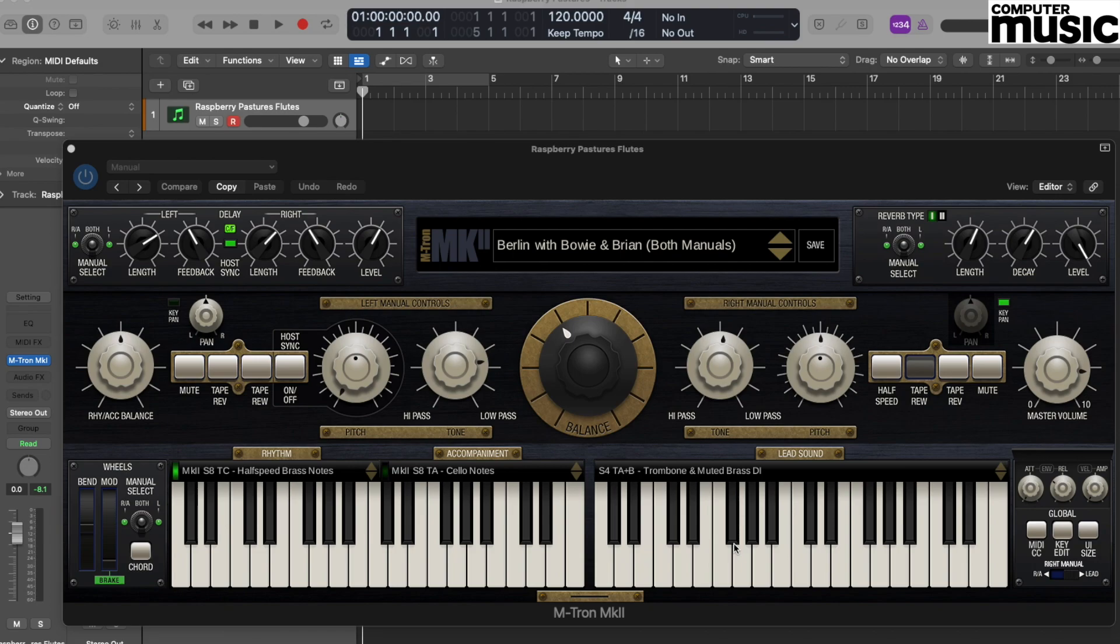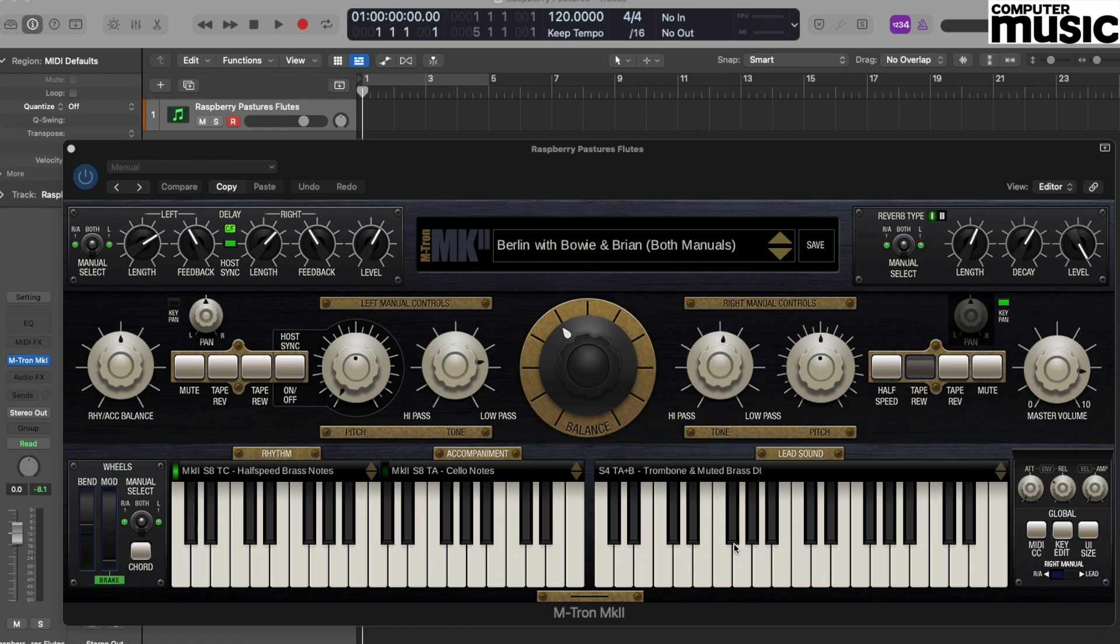Although strictly speaking, the Mellotron isn't a synthesizer—it should be regarded more as a very early sampler. GForce have done a fantastic job of recreating this classic machine, so we're going to create a patch today that mimics the classic Strawberry Fields Forever flute sound.